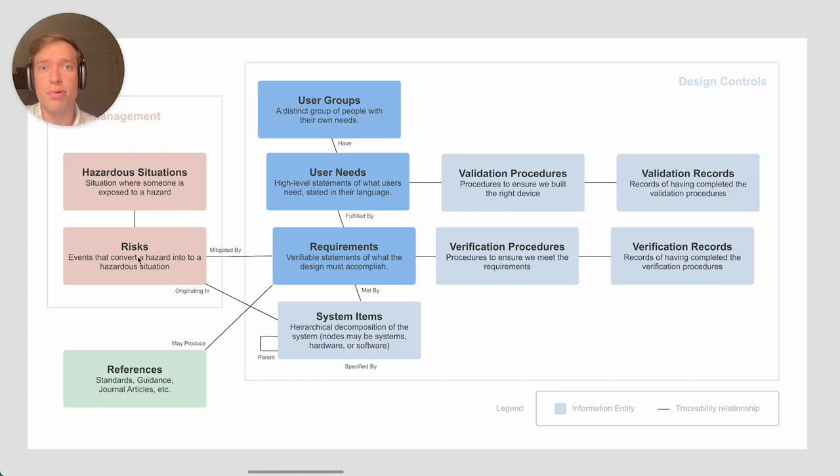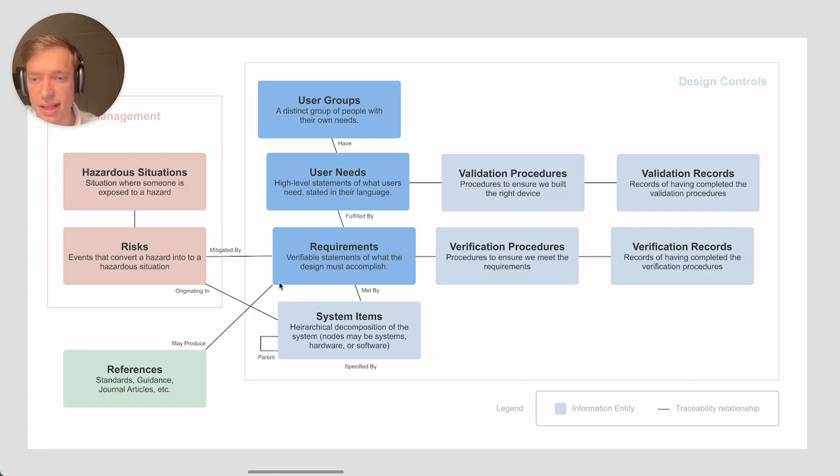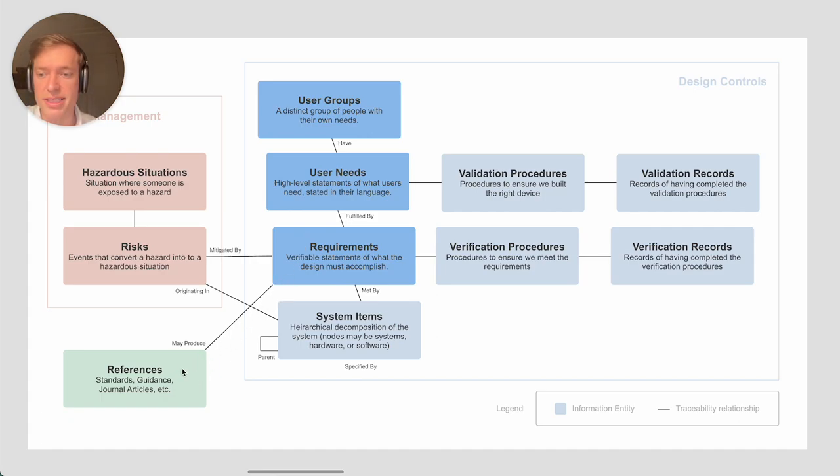For example, labeling, like providing warnings to someone in a user manual, which is not as optimal. The last traceability relationship that we have here is tracing requirements back to references.